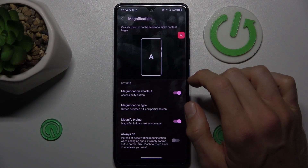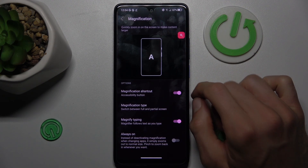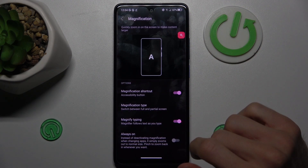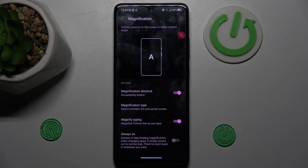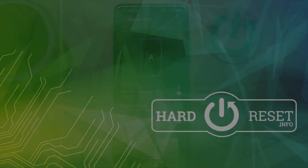To turn it off, press the shortcut again and that's all. See you soon, bye!